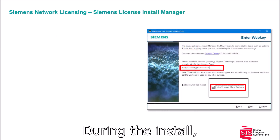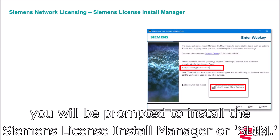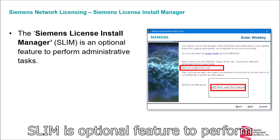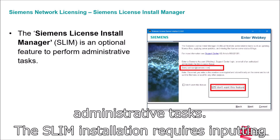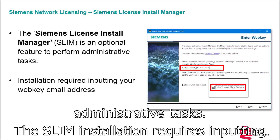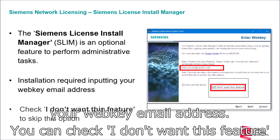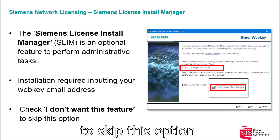During the install, you will be prompted to install the Siemens License Install Manager, or SLIM. SLIM is an optional feature to perform administrative tasks. The SLIM installation requires inputting your WebKey email address. You can check 'I don't want this feature' to skip this option.